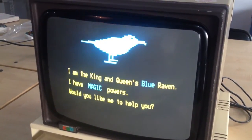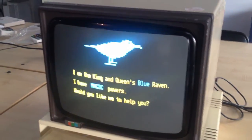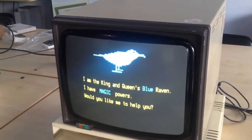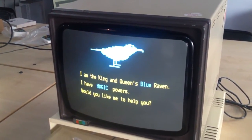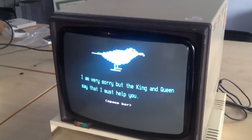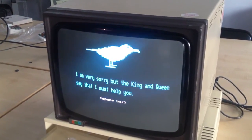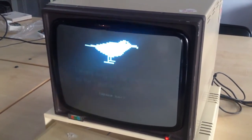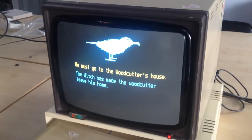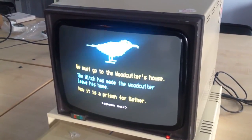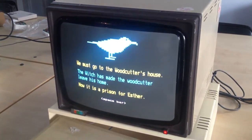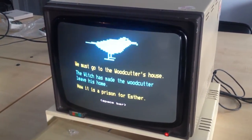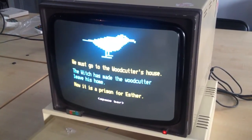I am the king and queen's blue raven. I have magic powers. Would you like me to help you? No, I'm good. I'm sorry but the king and queen say that I must help you. It seems like you have no choice. We must go to the woodcutter's house. The witch has made the woodcutter leave home. Now it is a prison forester.